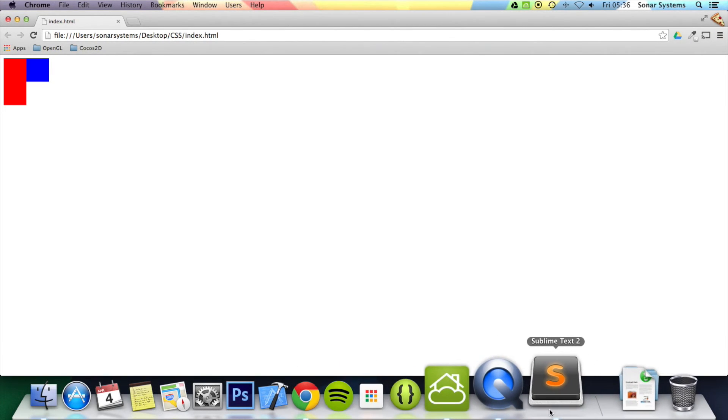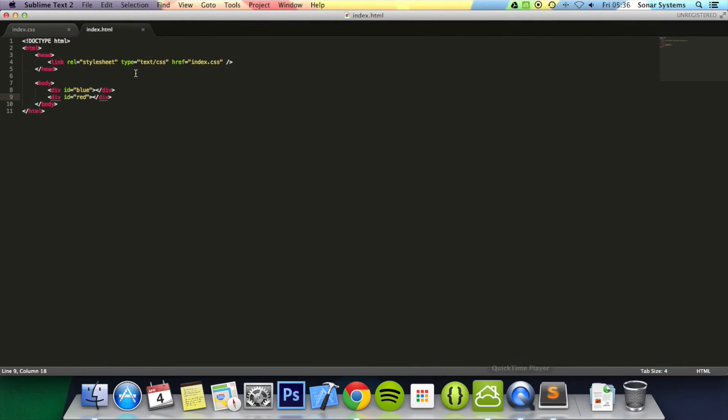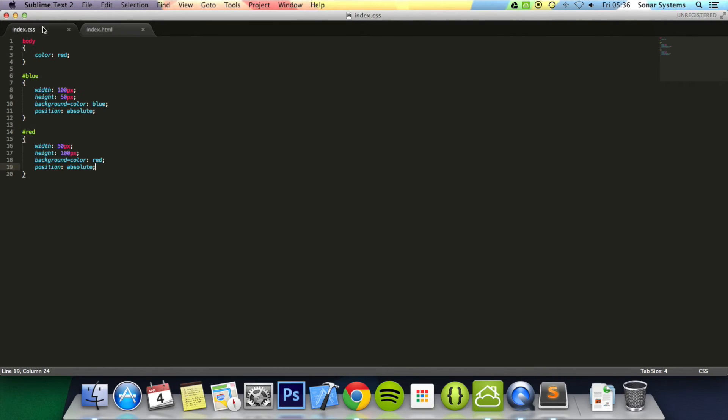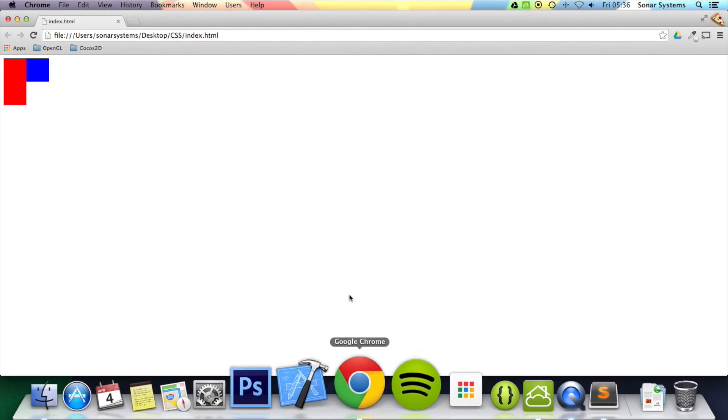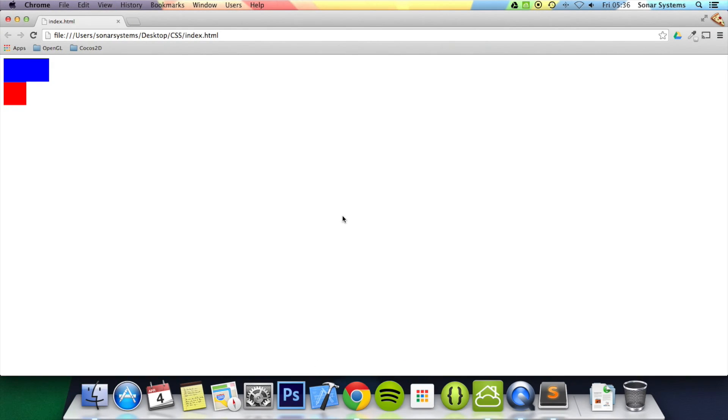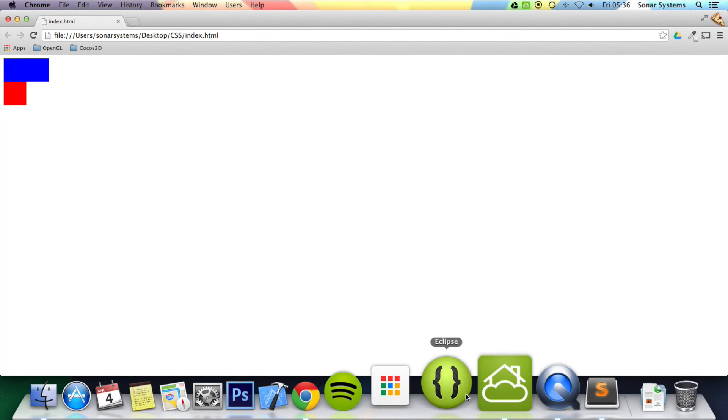But perhaps we want to reorder it so the blue one's on top. We can simply just add a z-index and it's easy. We'll just add a high z-index, now it's number 10. Go back, refresh it, now the blue's on top.